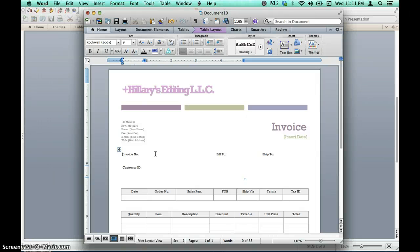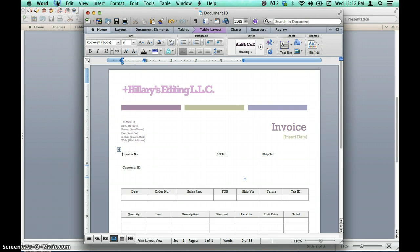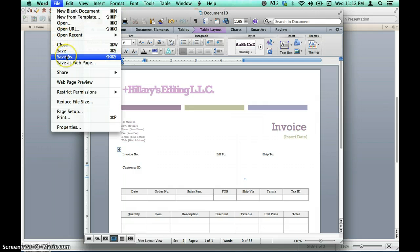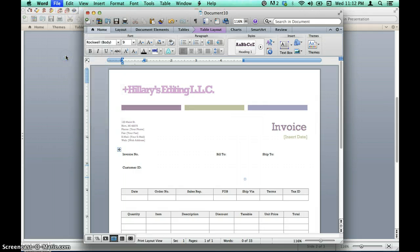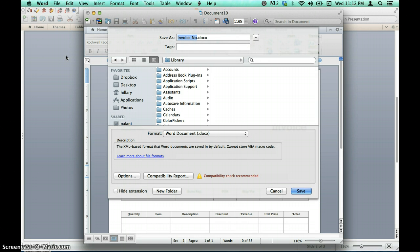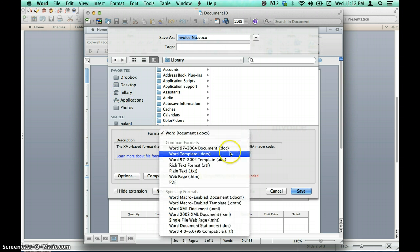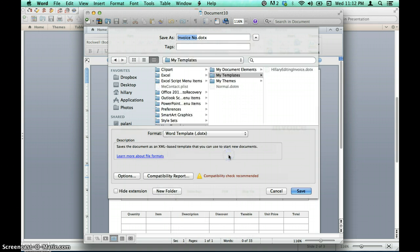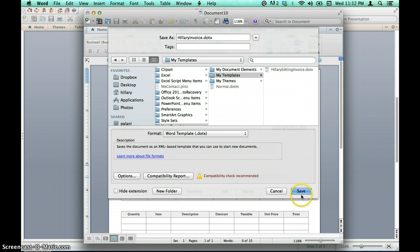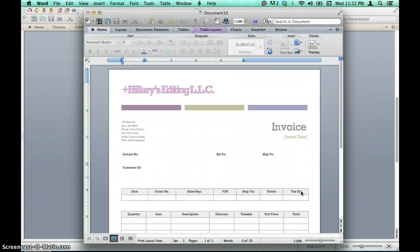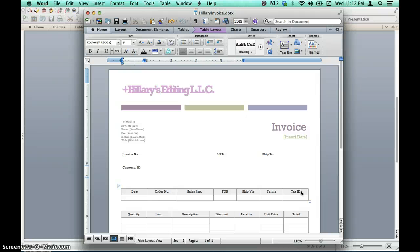Now that we have added all the information that would appear in any invoice, let's save our document as a template for future use. To do so, select File and then Save As. In the Save screen that pops up, there is an option for Format. Click the drop-down arrow and select Word Template. Change the file name to something that will distinguish this template from the others. For example, you could use the name of your company followed by the word Invoice. Select Save. Now the document we created is a template that can be used for every subsequent invoice.